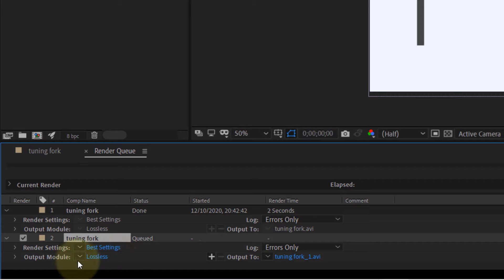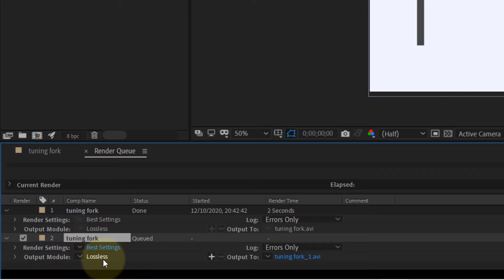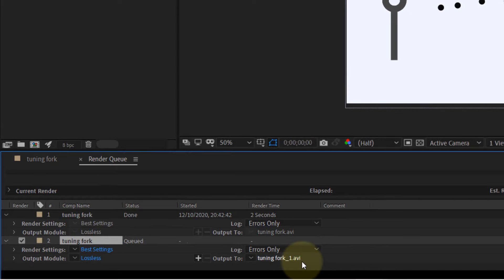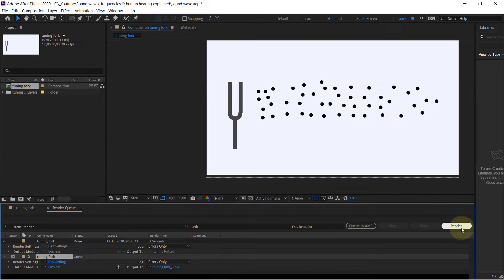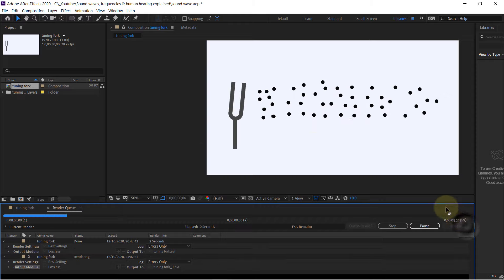Best settings for the Rendering Settings and Output Module is Lossless, and it would output for us an AVI file. Now we just need to click Render.